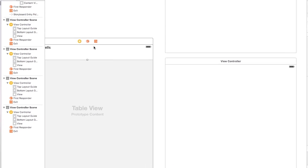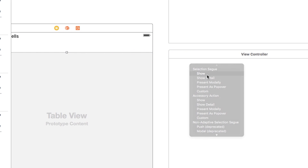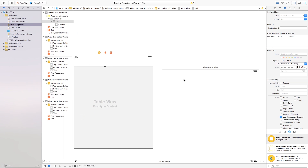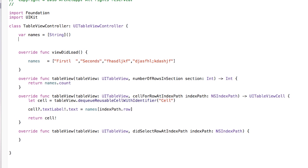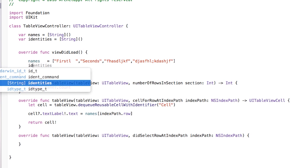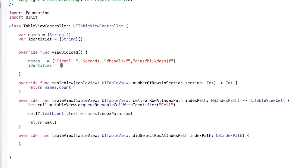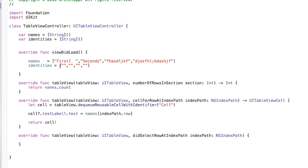Normally if you have one view cell you can just right-click and say 'show' and that would be the end of the story. But because we want one cell to move over to all four view controllers, we need to do some fancy work. Go over to tableViewController.swift and create identifiers for those view controllers: var identities = [String](). Inside viewDidLoad, set identities equal to an array of strings — A, B, C, and D — corresponding with the names.